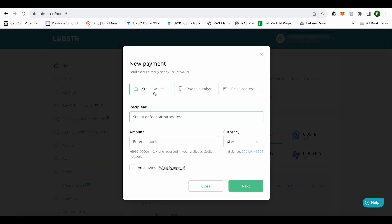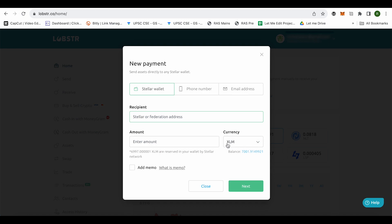And the recipient - under the recipient you need to add the address that we just copied from Coinbase. Just add it over here, enter the amount that you want to send, and select XLM.